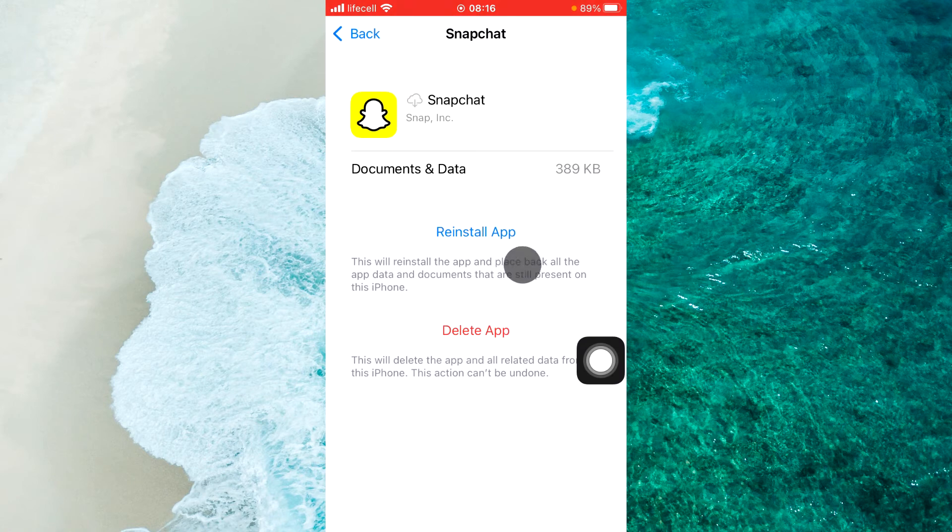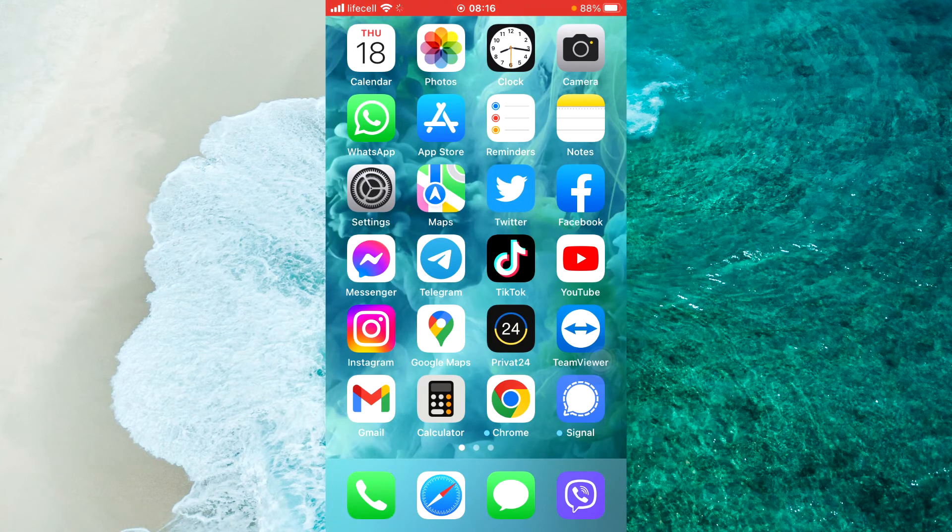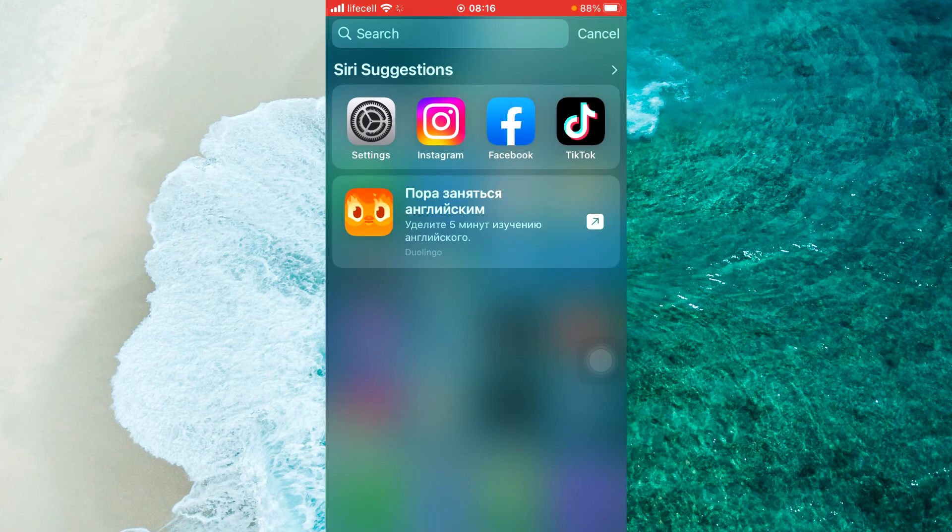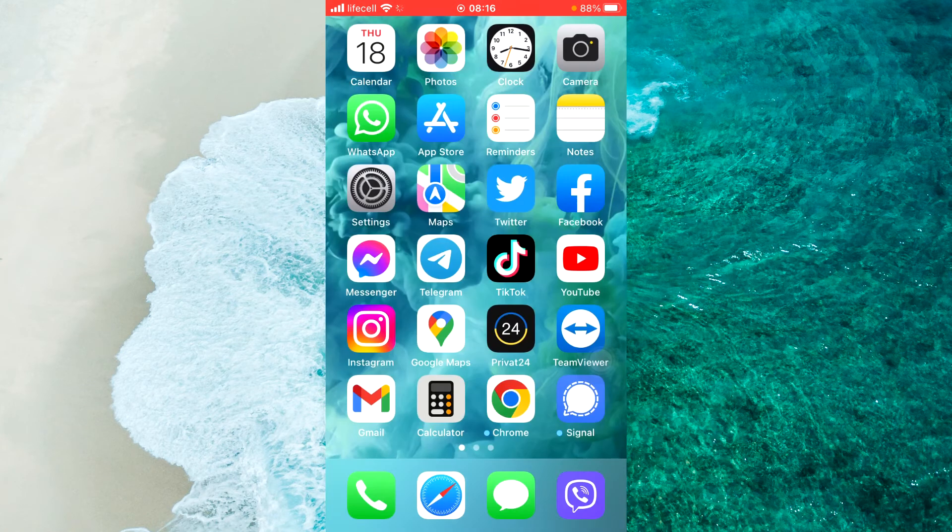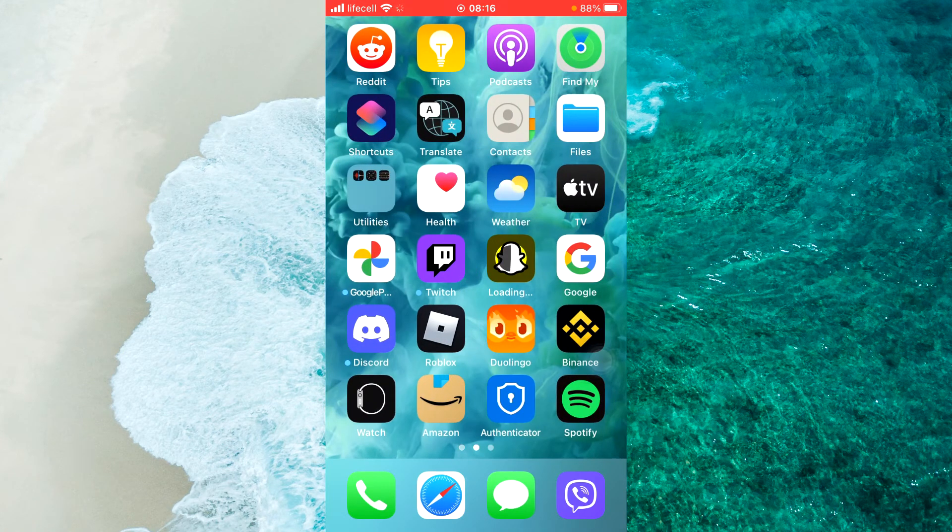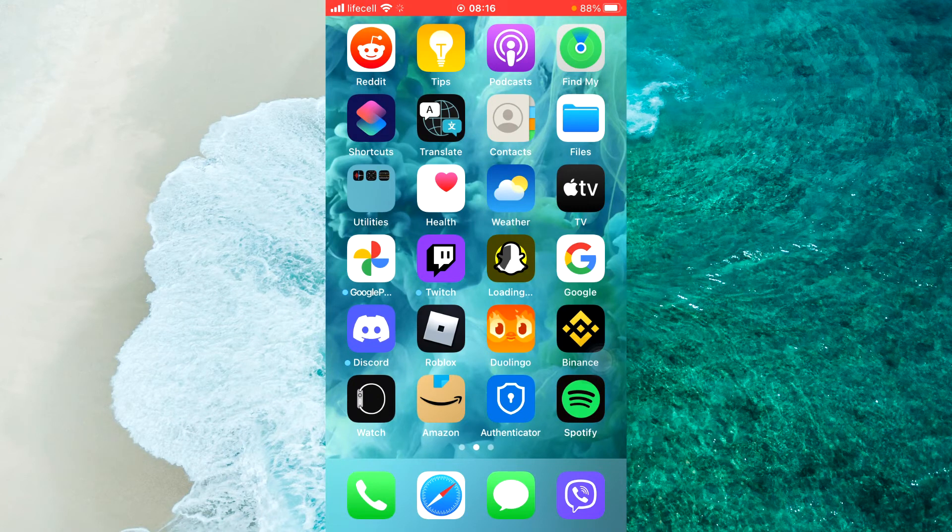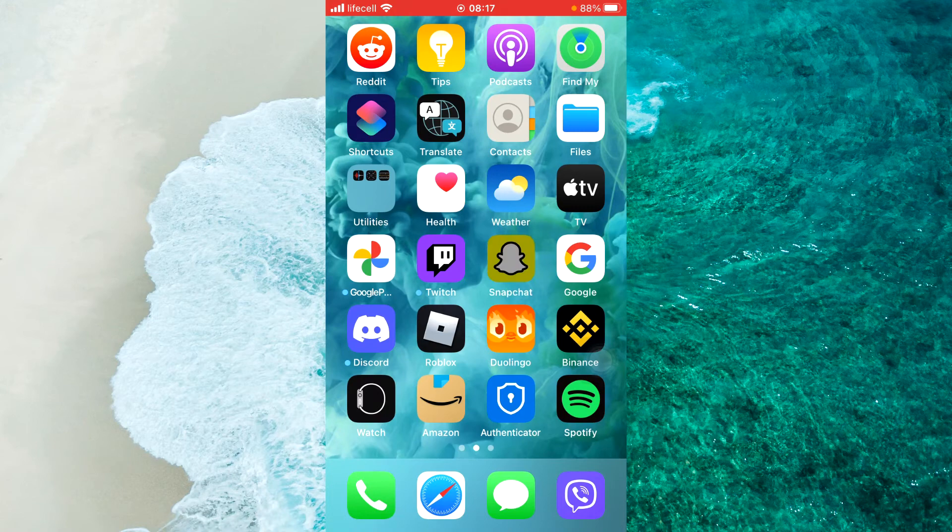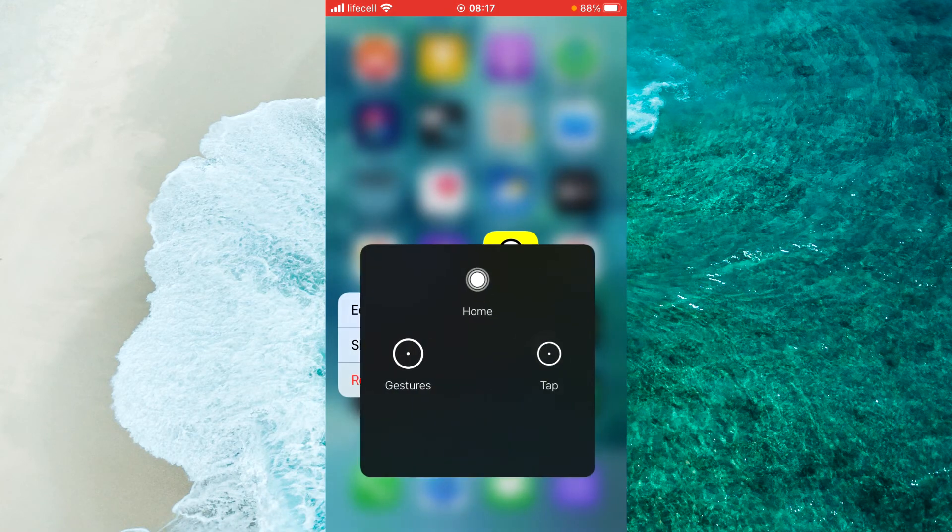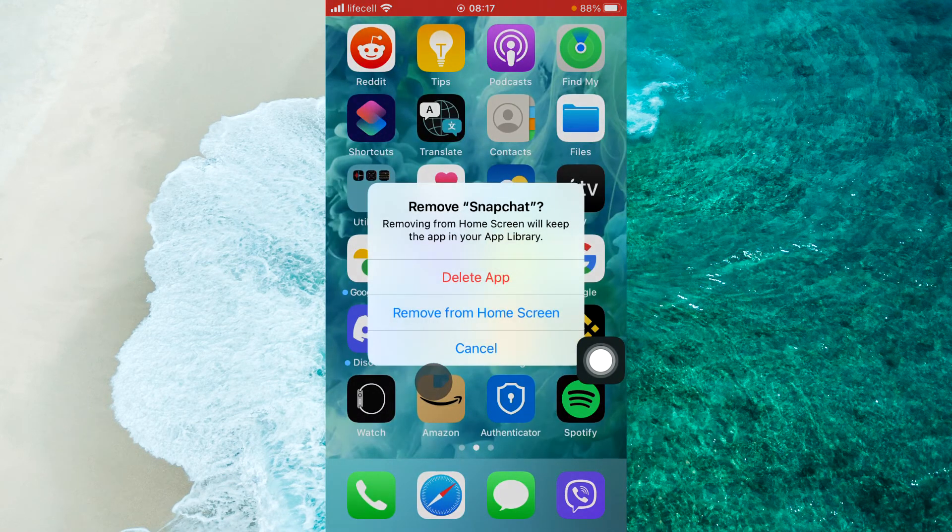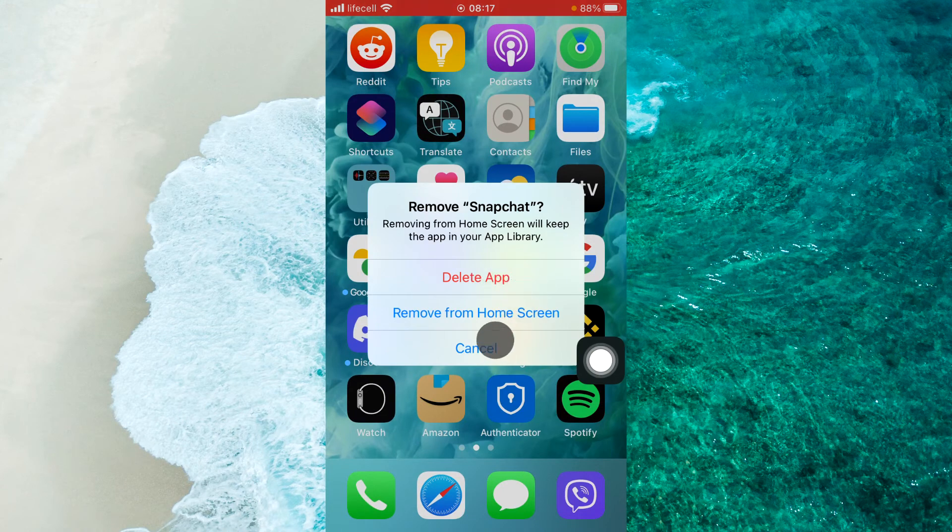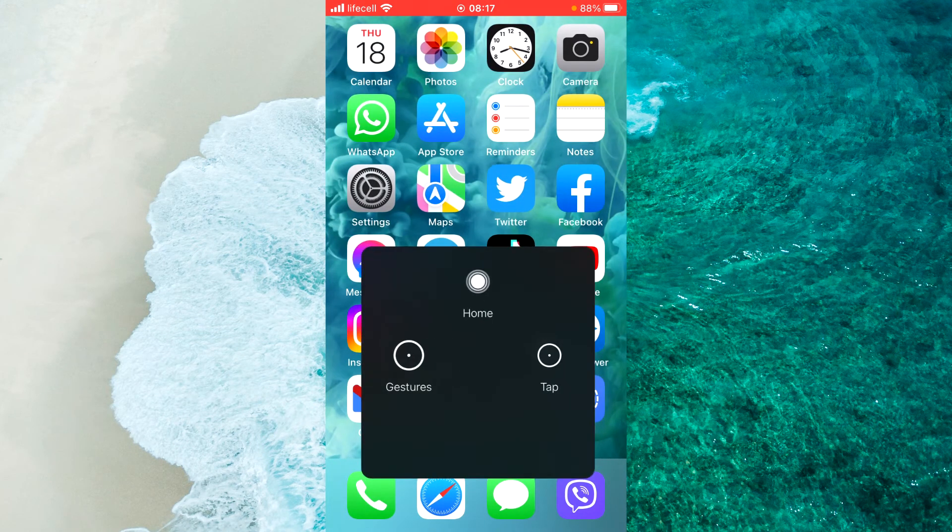And then reinstall the app. The last way how you can fix this issue on your Snapchat is to permanently delete your Snapchat app. So you press and hold, then tap on Remove App, and then tap on Remove App and proceed to delete app. When you're done, just go to your App Store or Play Store.